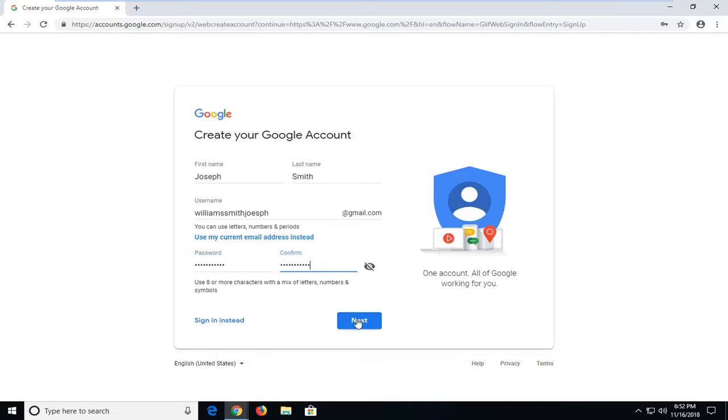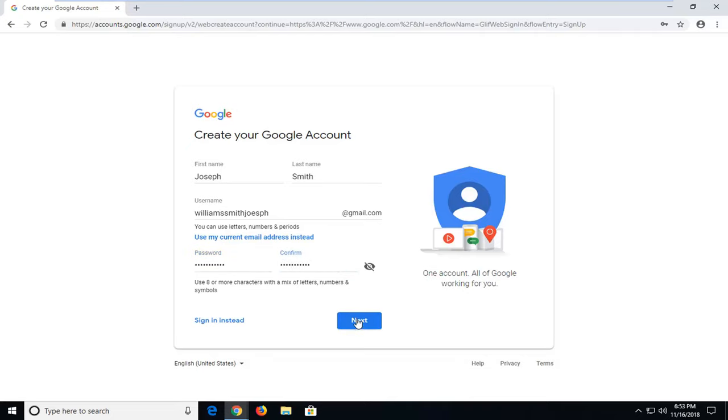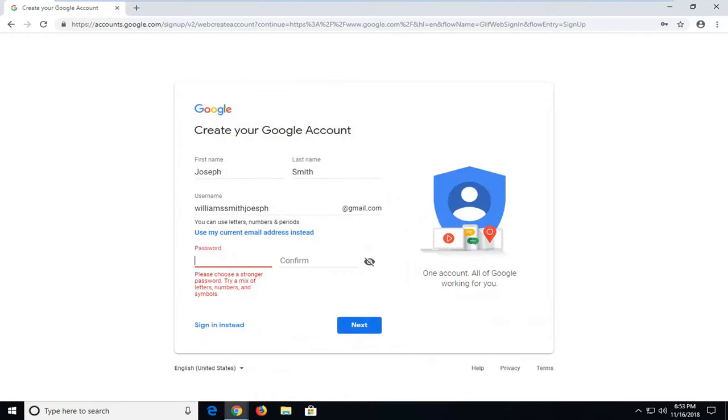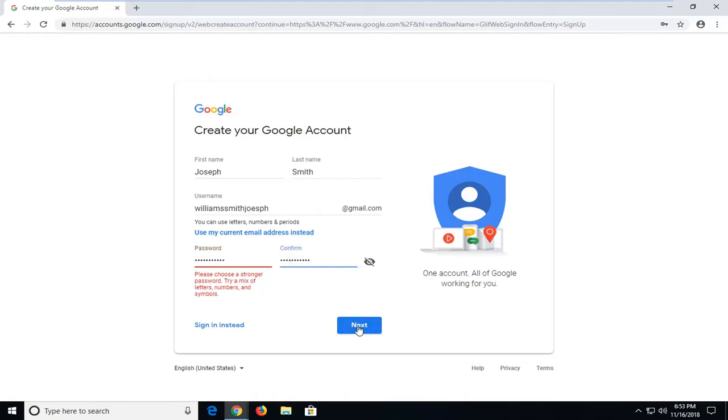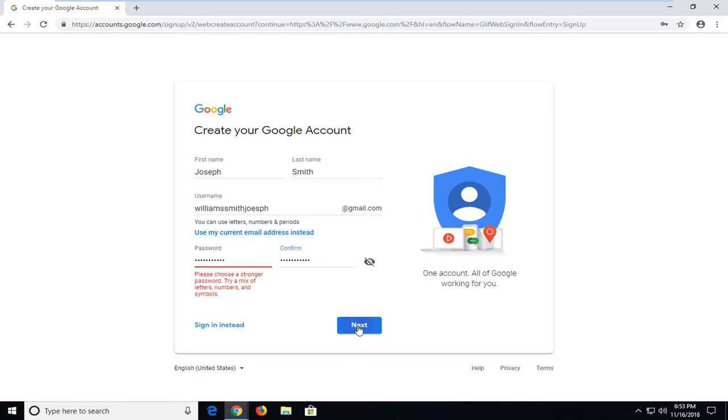Then you want to left click on next. So if you don't have a strong password it might prompt you to type in a better one. So just make sure you take note of it somewhere. And then I'll click on next.